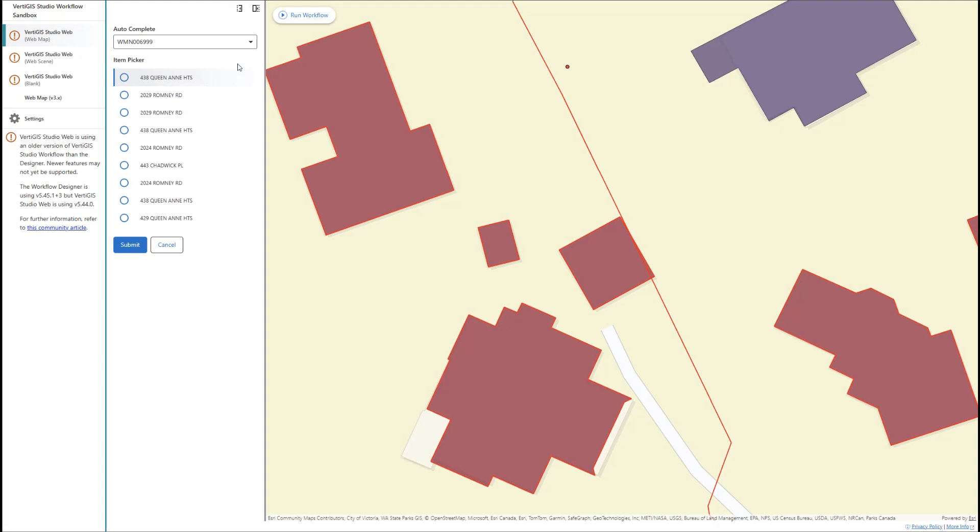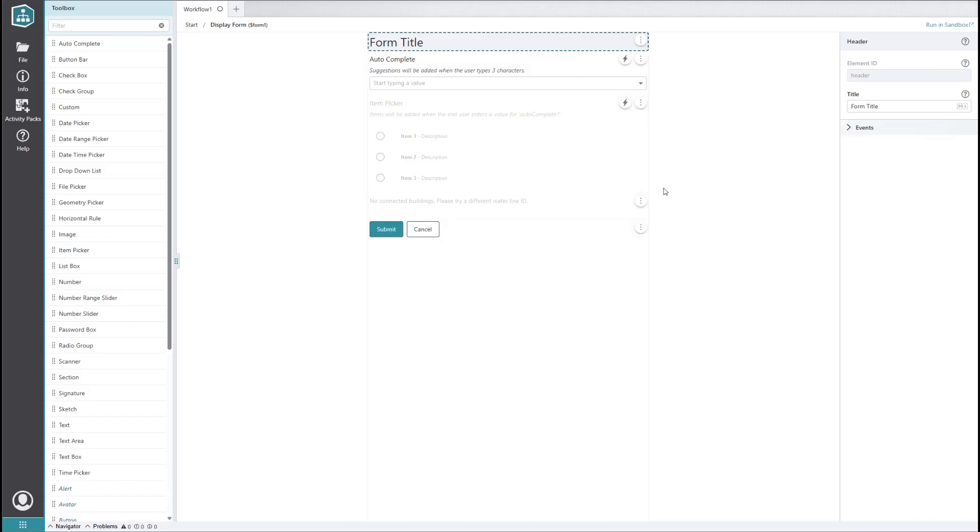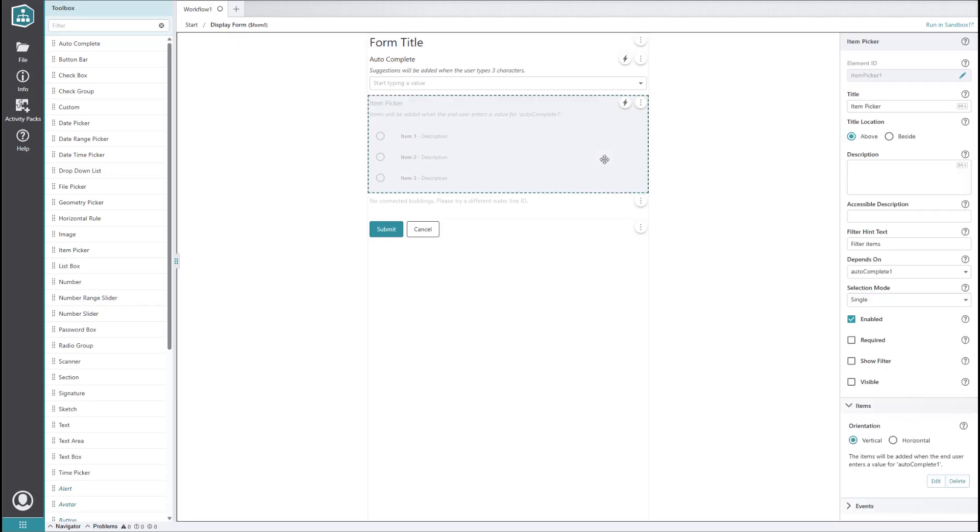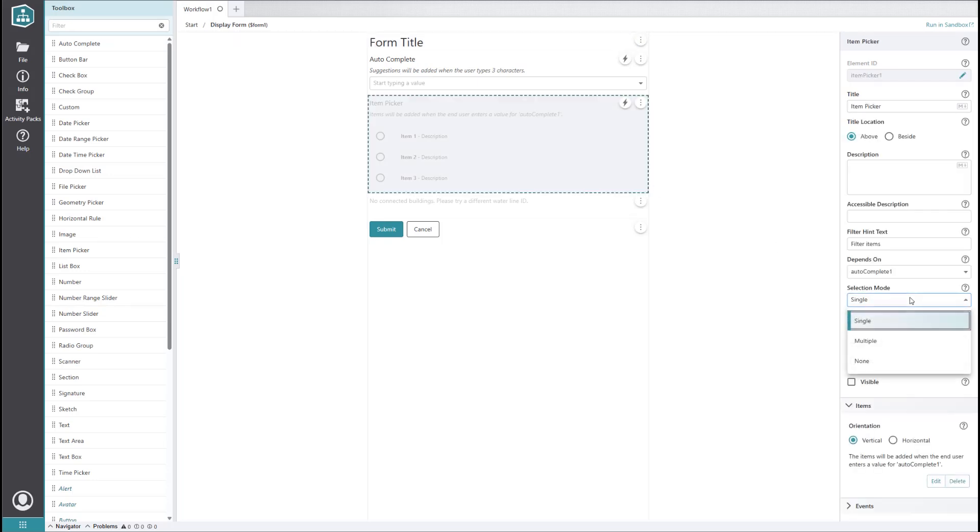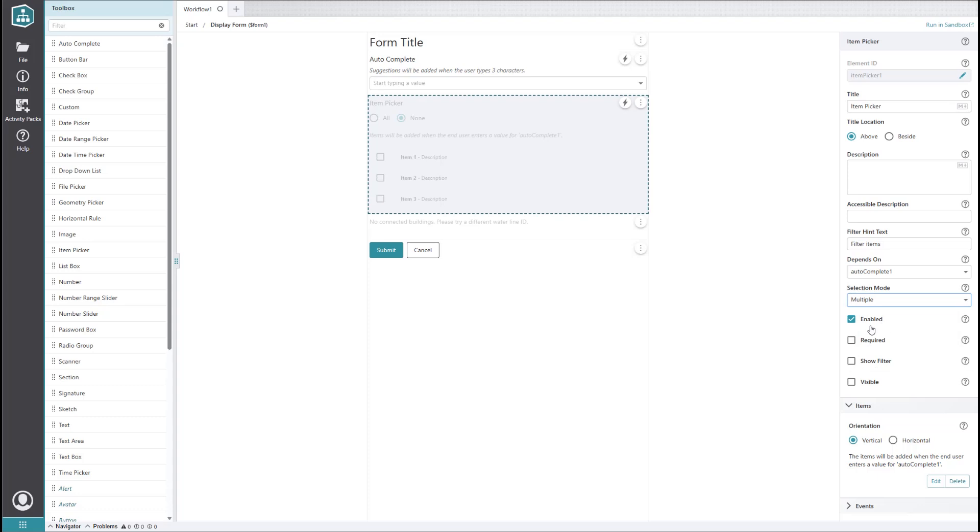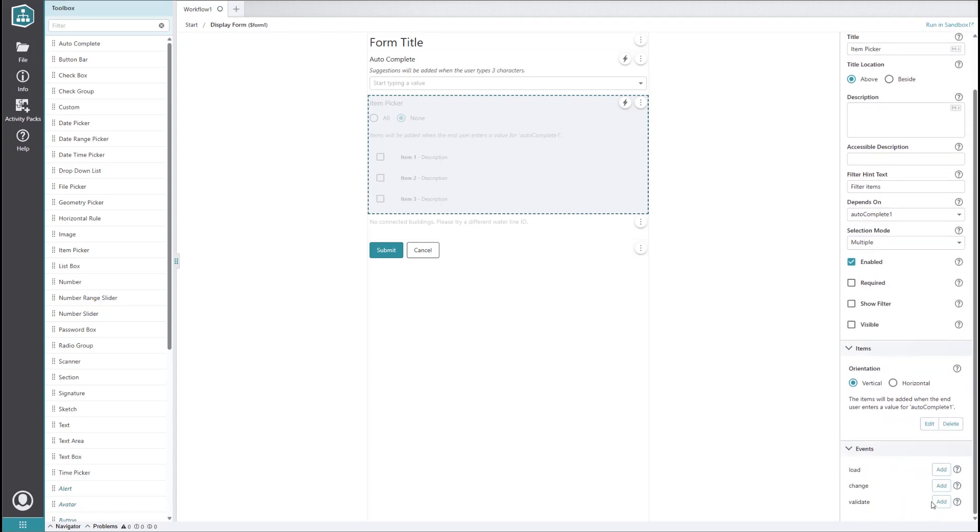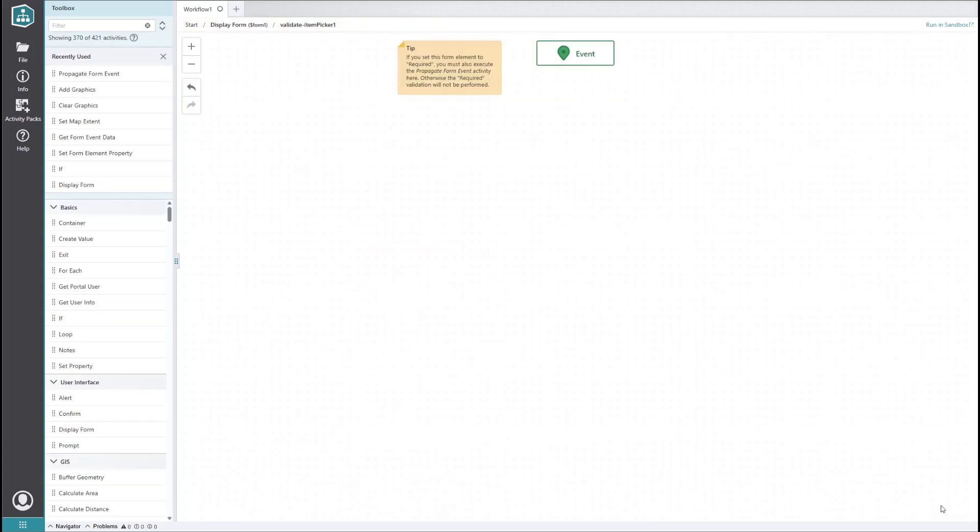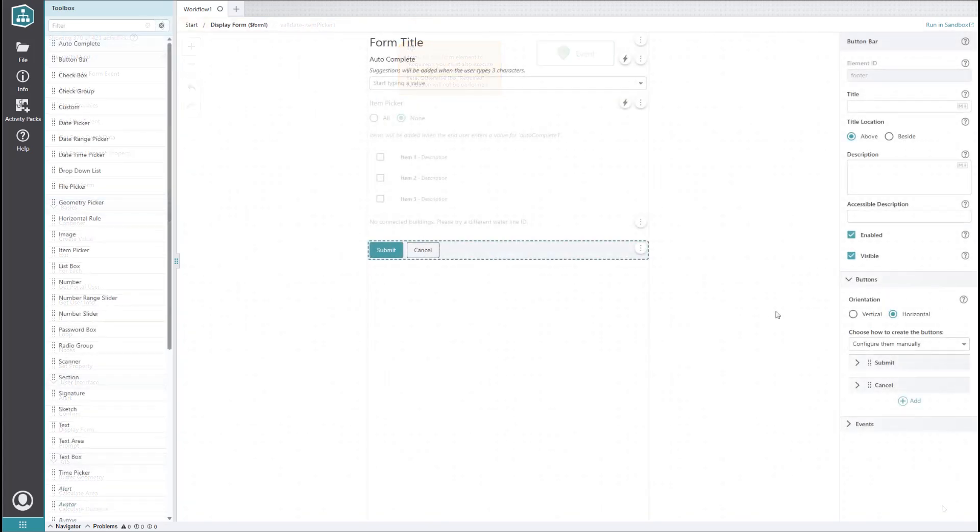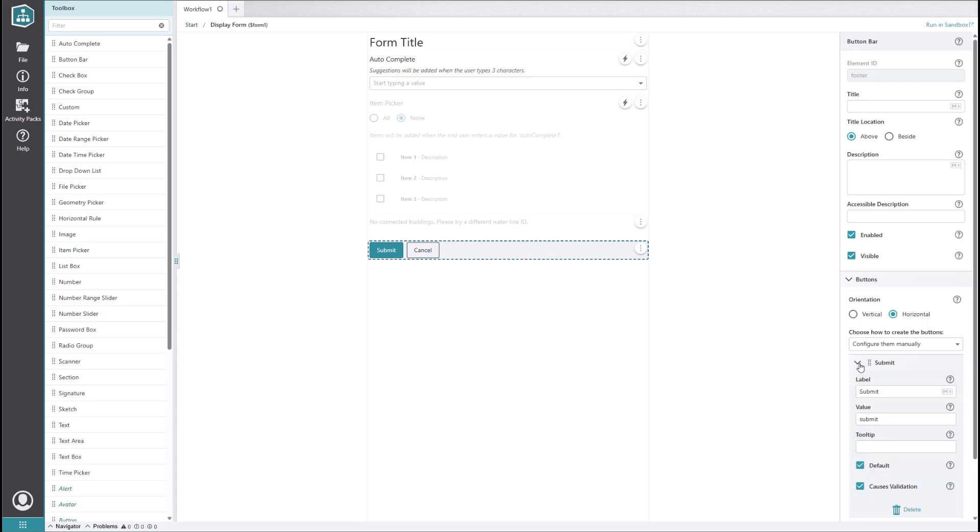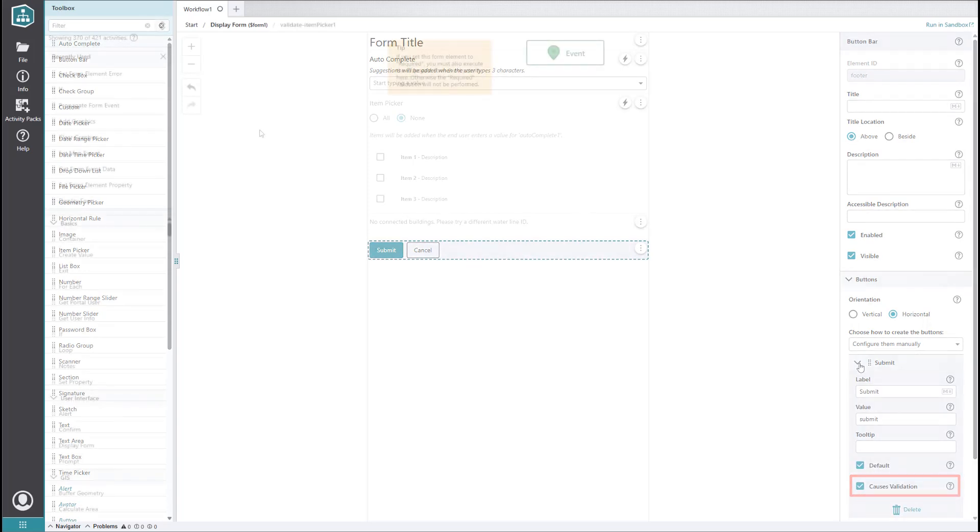Now, we want to make sure they select the right number of buildings to be assessed. In our form editor, we want to click on the item picker and set its selection mode so that multiple items can be picked. To assess whether too many buildings were selected, we'll want to add a validate event, which will fire when the user clicks a button that has the causes validation property checked. For reference, the submit button has this property enabled by default.